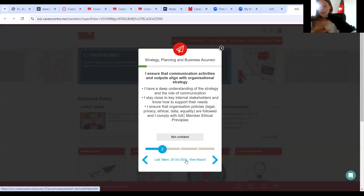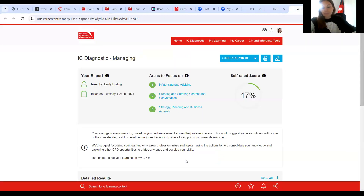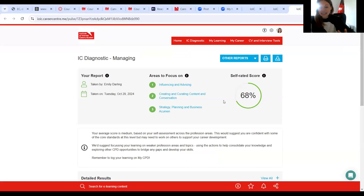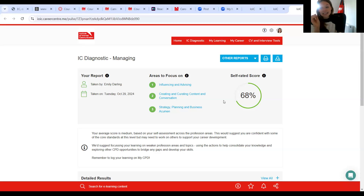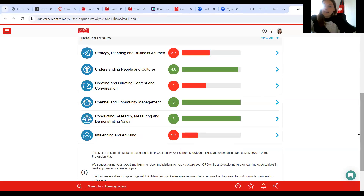I've already taken the pulse a few times. So I can simply go here to view the report — I won't go through the whole pulse for you. You go through all the statements, and at the end you submit your results, and it will take you to your report page. So this is your report. You have an overall self-rated score. Don't be disheartened if it isn't as high as you'd like it to be — that is across all six areas, and it is benchmarked against these high standards. So 68% is a great score — it's a medium, but it's a great score. And it means you've got tangible things to go and work on.